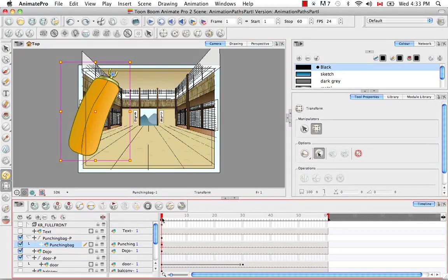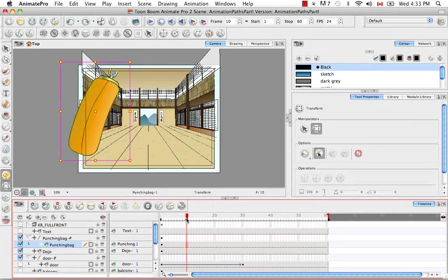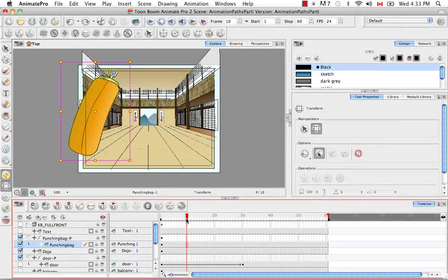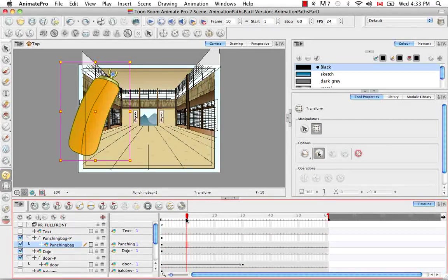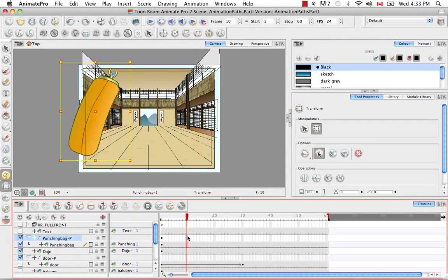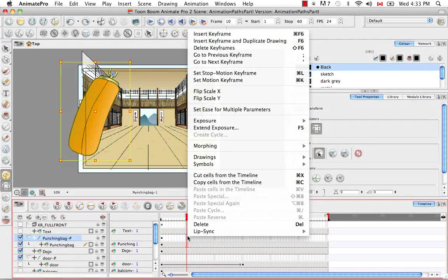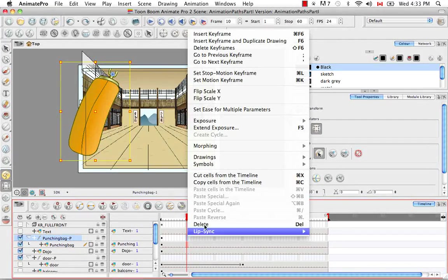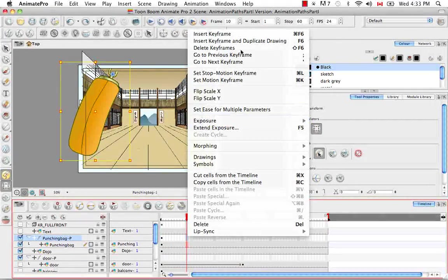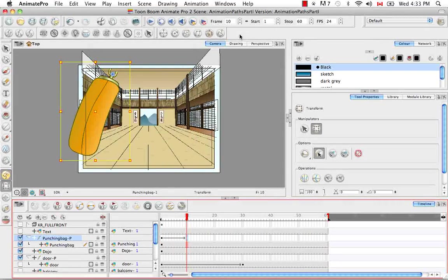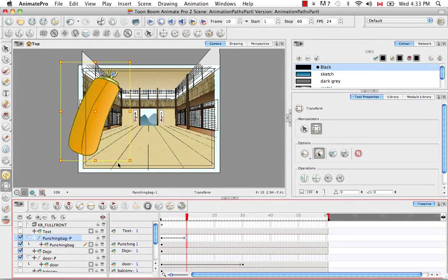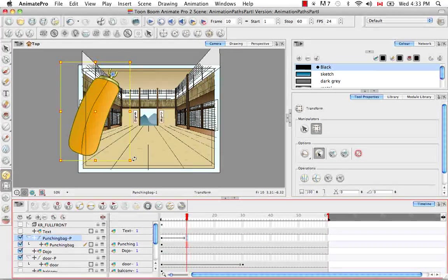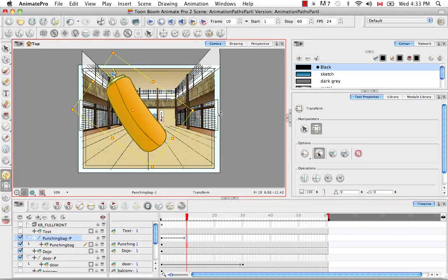Then if you take the red playhead and drag it down to around frame 10, we can take a look at the second way of adding a keyframe, and that's by right-clicking on the cell where you would like to put the keyframe and selecting the menu item Insert Keyframe. Then in the camera view, let's select the corner of the bounding box again and rotate it in the opposite direction.